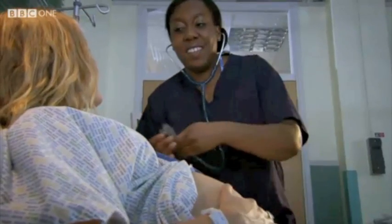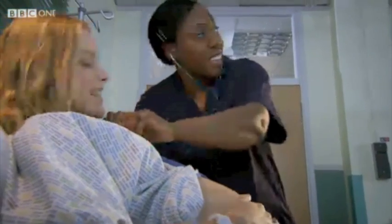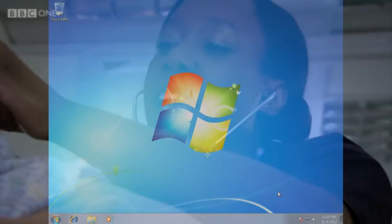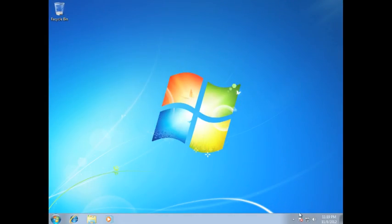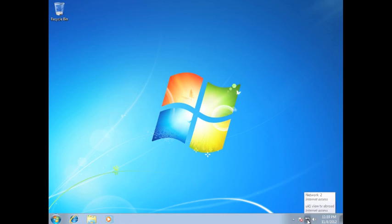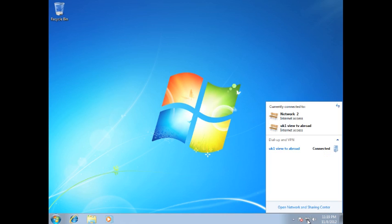After you have finished watching, it is easy to return to your internet connection. Simply head to the networking icon on the bottom right of your screen, select the VPN you are connected to and then click Disconnect.